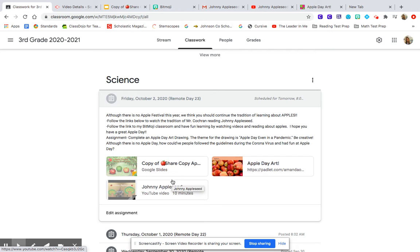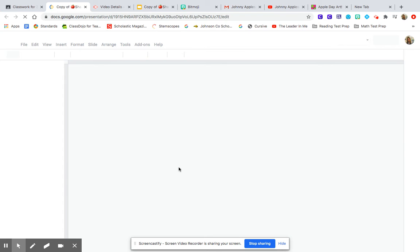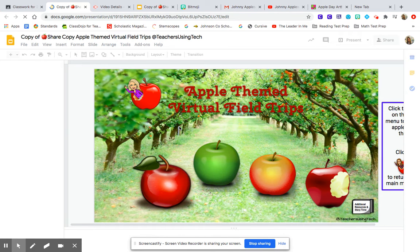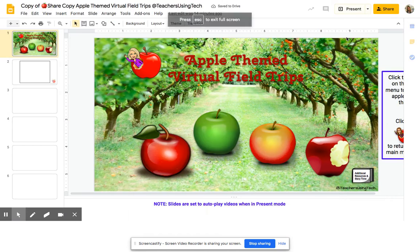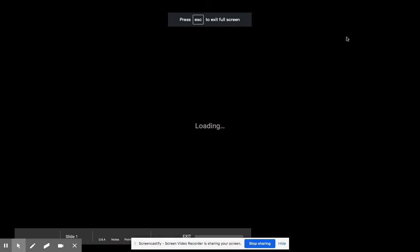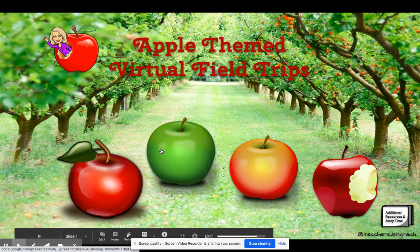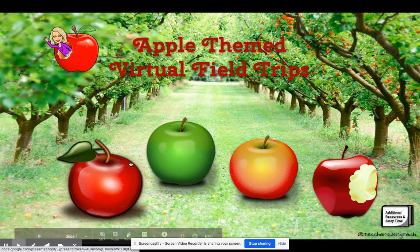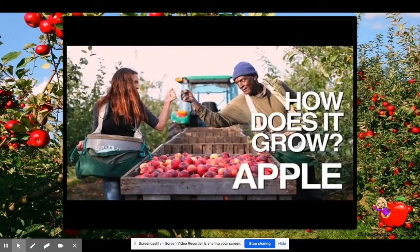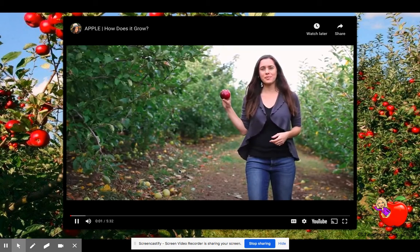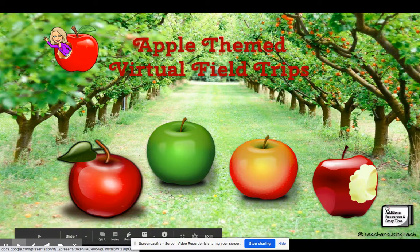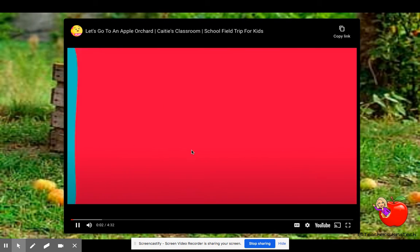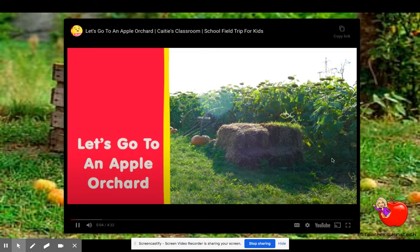Also, I have posted a Bitmoji Classroom. On this Bitmoji Classroom, there are a few links. If you click on the apples, it will take you to some virtual field trips. The first one is about how apples grow.